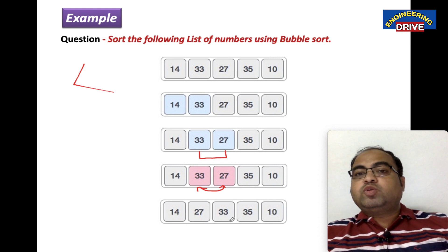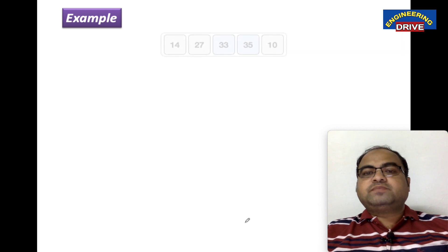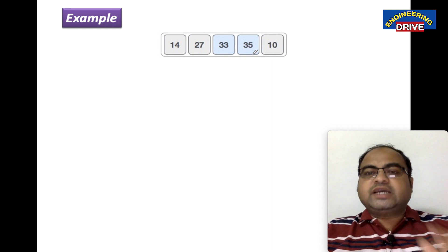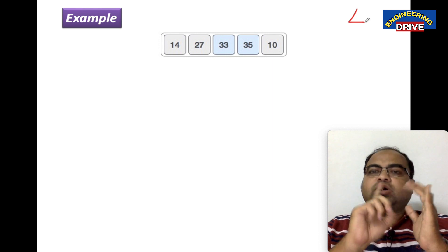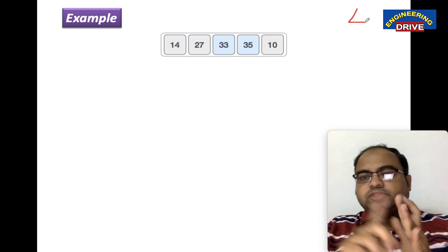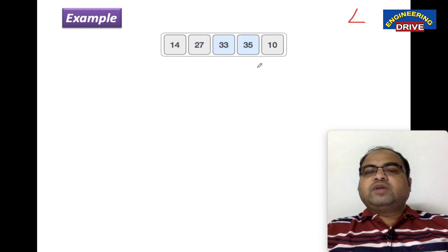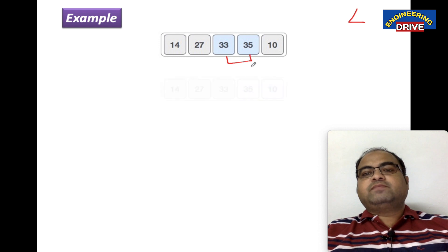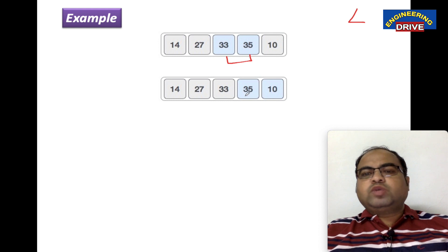Now we need to compare the third number with the fourth number: 33 with 35. Remember, we use the less-than condition in selection sort, insertion sort, and bubble sort alike. 33 is less than 35 — condition true. So no need to swap.